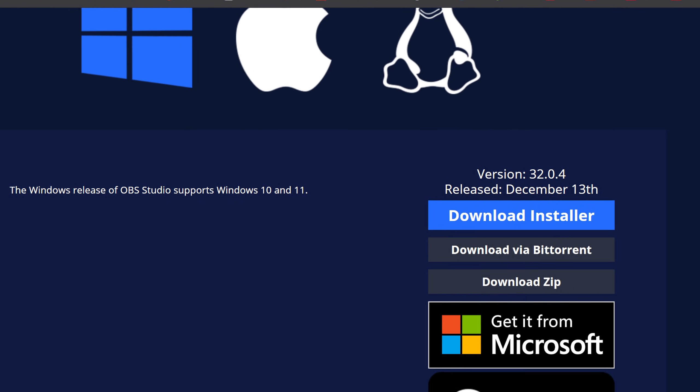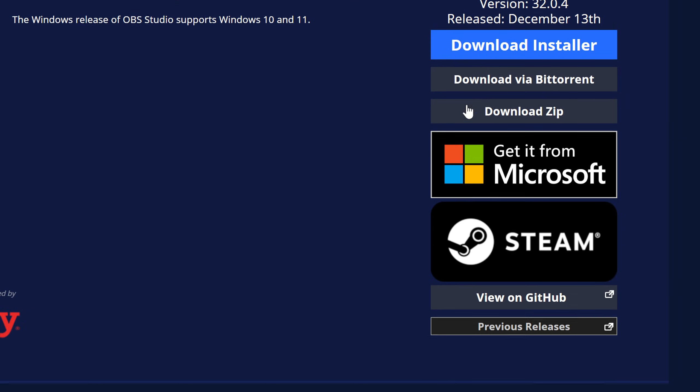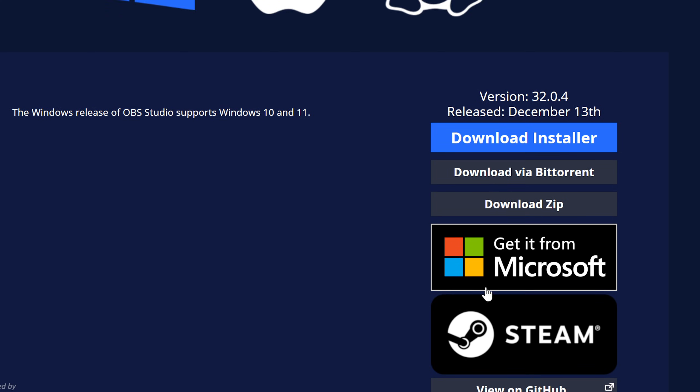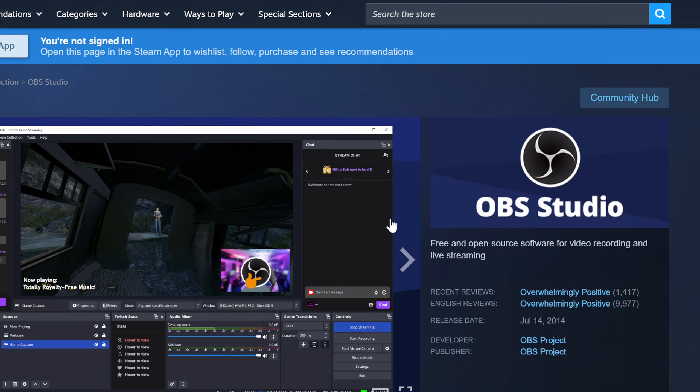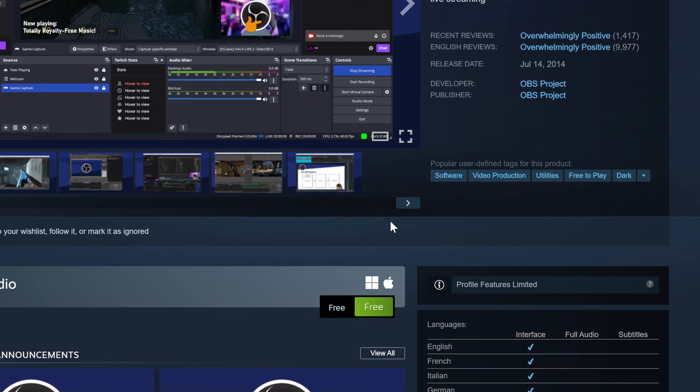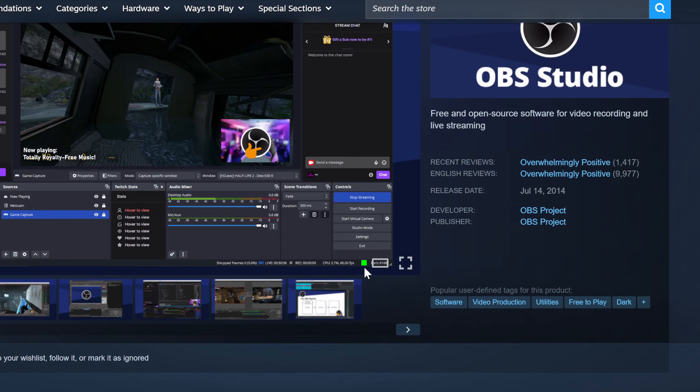We have these options: the download installer, BitTorrent, zip, you can get it from the Microsoft Store, Steam. Let me just click on this. And apparently you can just get this through Steam.